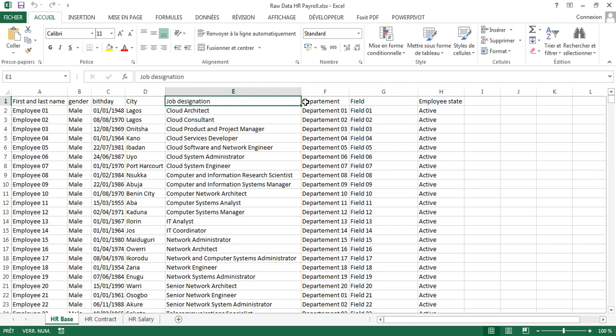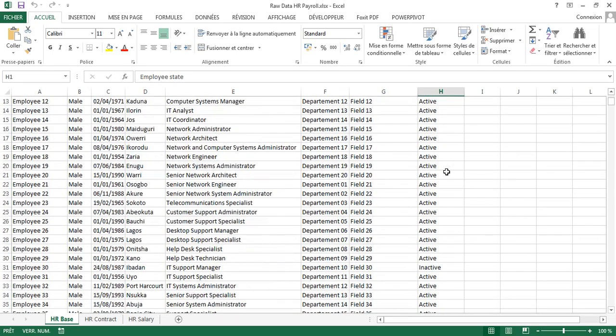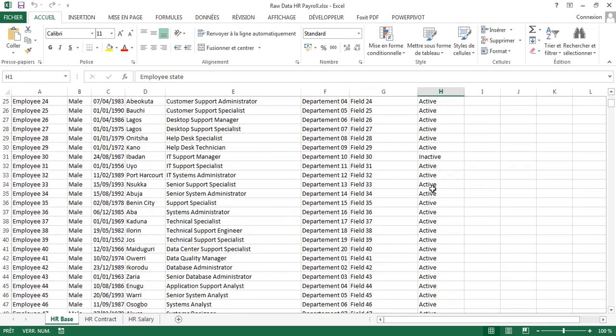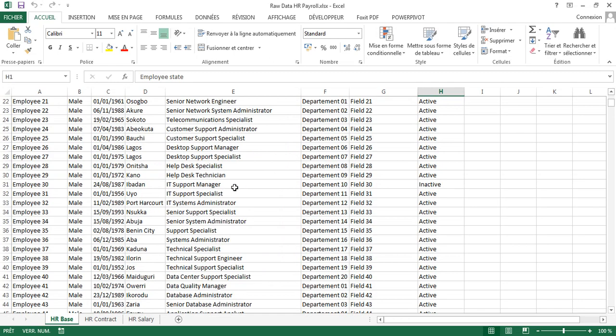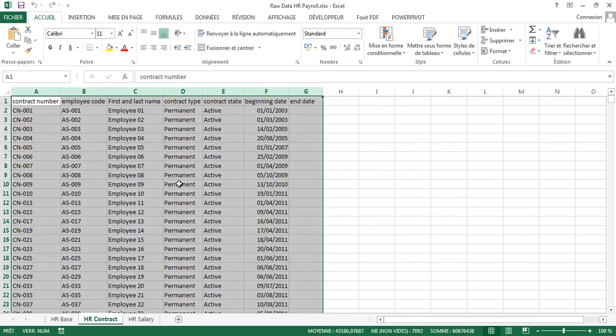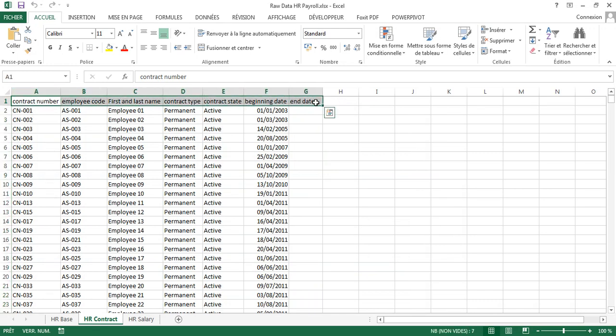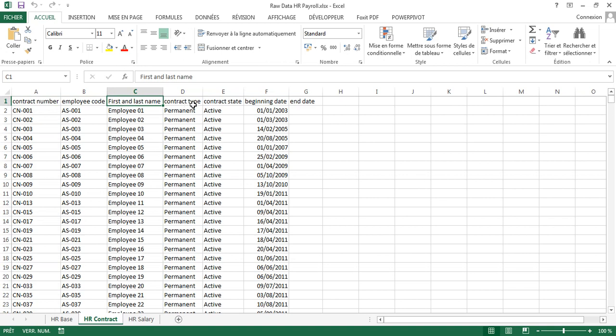In the contract sheet, we have contract number, employee code, first and last name linked to the employee, and contract state.